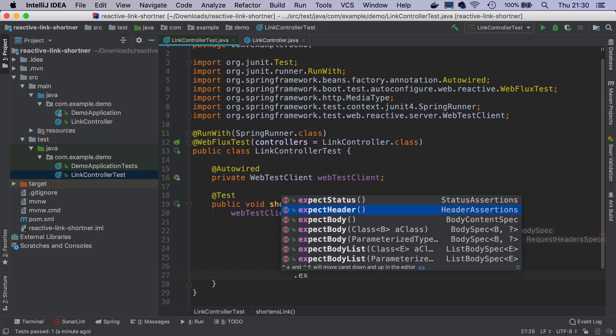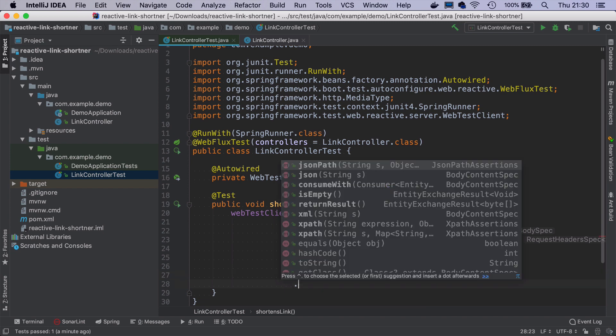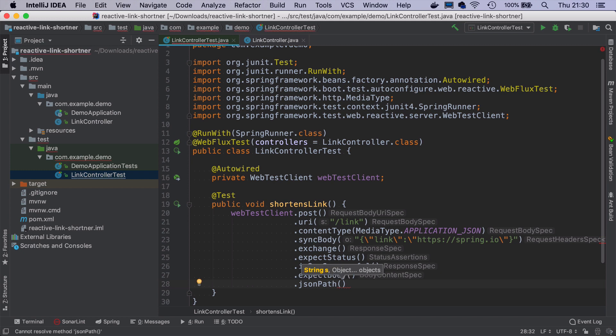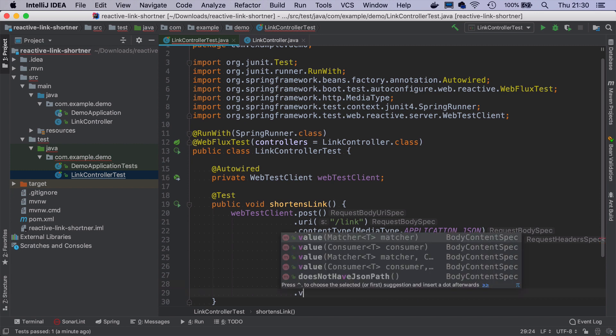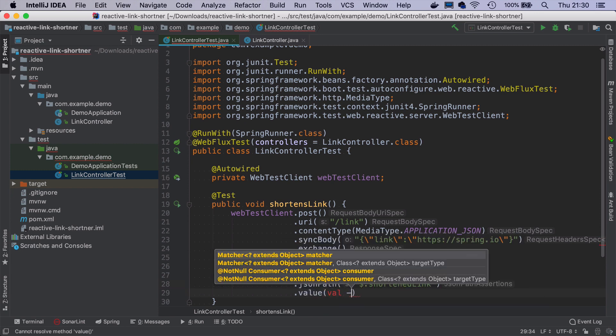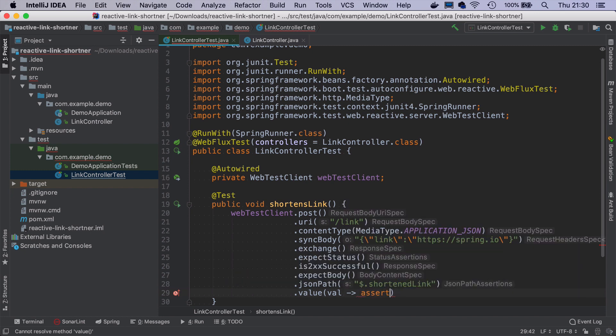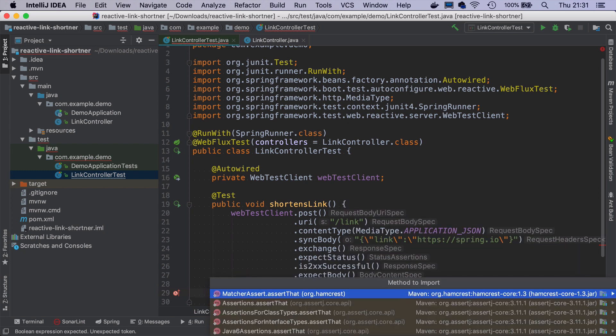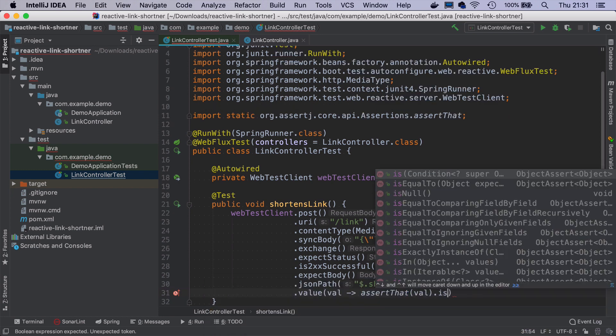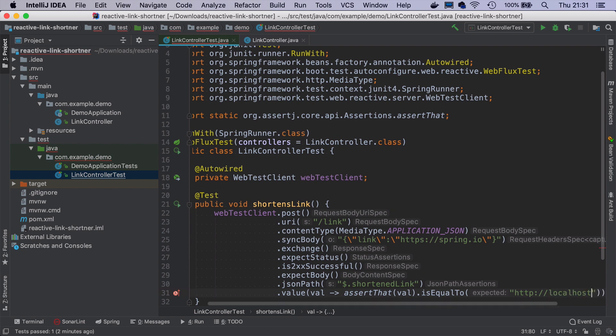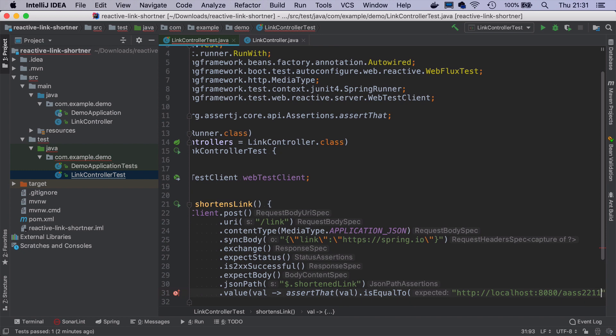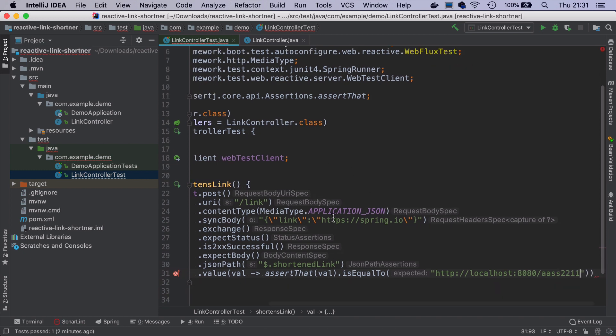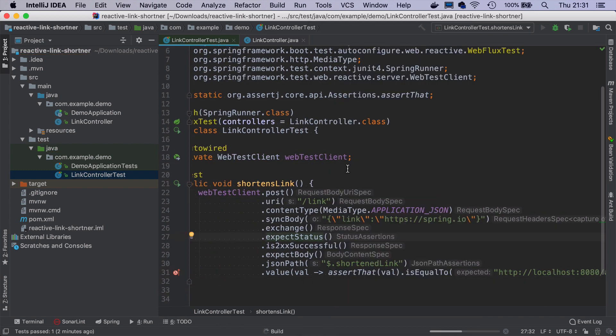Let's modify the test so it doesn't only check if the status is 200, but also checks if we get the shortened link in the body. So we can do expectBody. And then we can specify the JSON path, shortened link, has a value that we can assert with AssertJ. And let's say that we want it to be equal to localhost:8080 as s 2211. Now if I run the test, the test will of course fail.